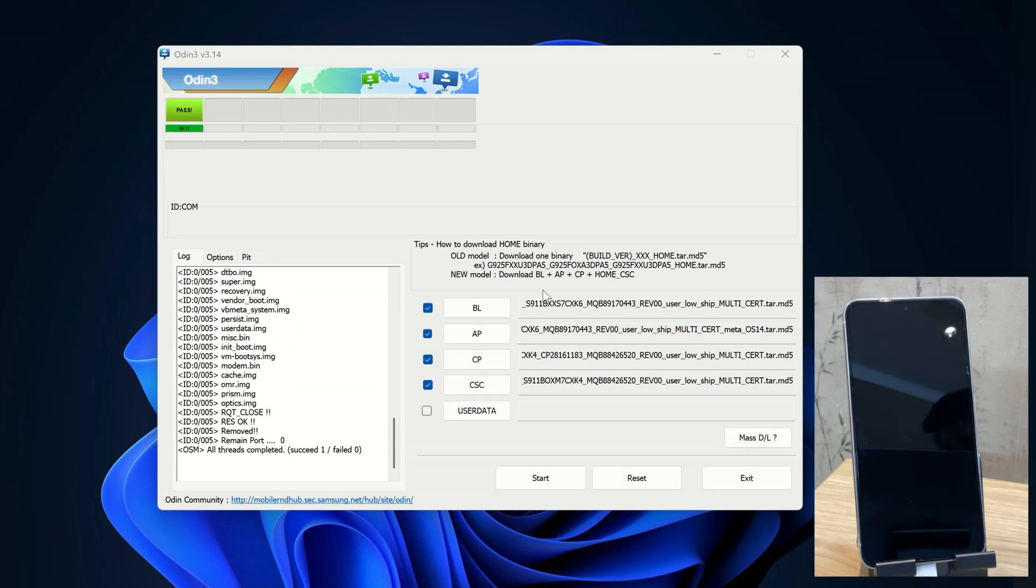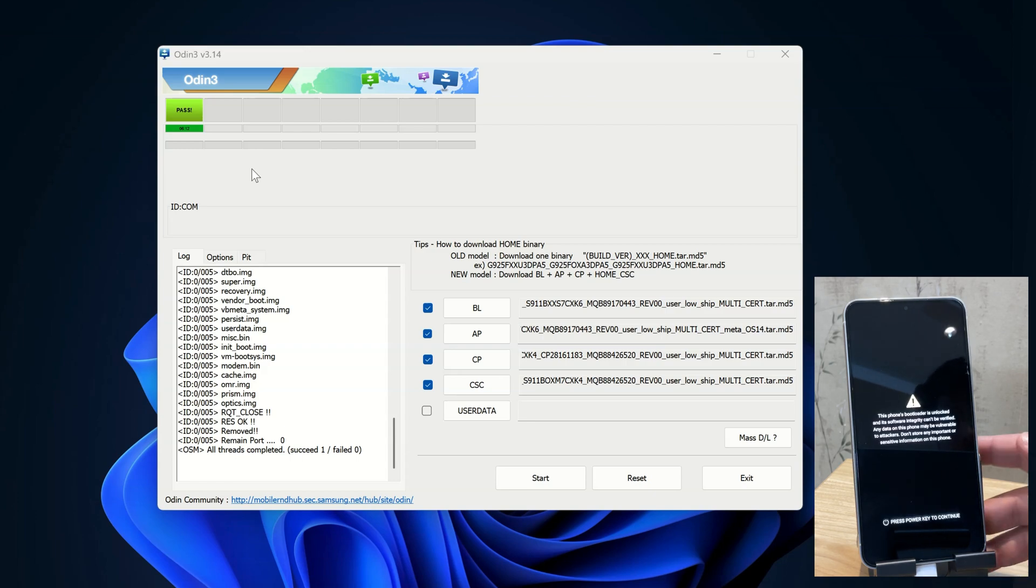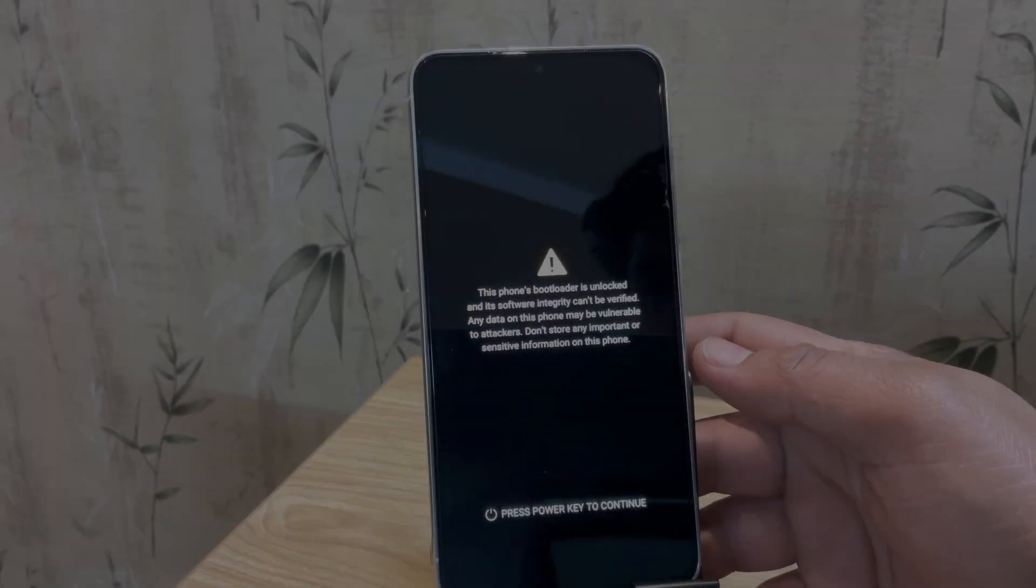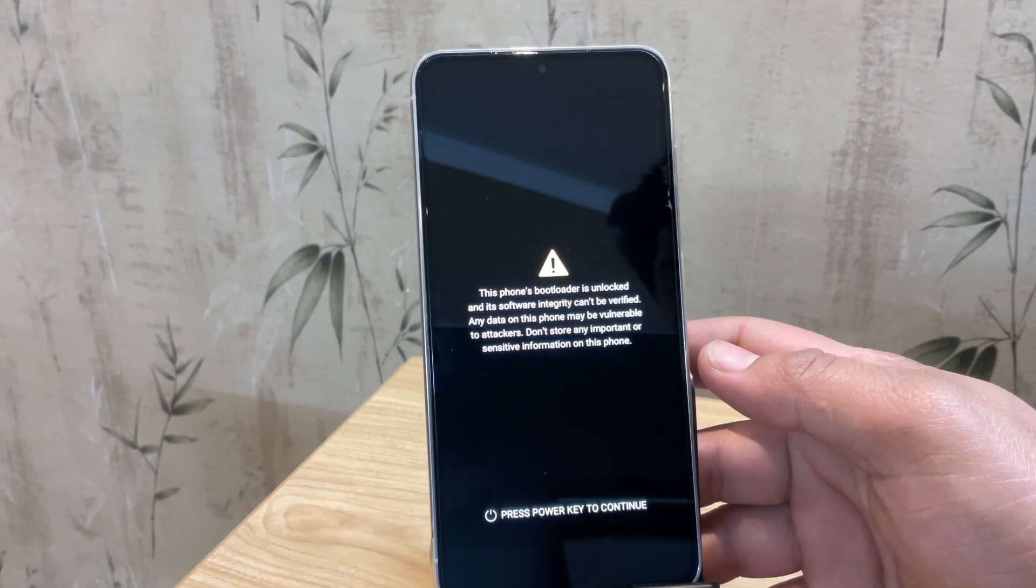So guys, the firmware is now flashed. As you can see the PASS message in Odin, and our device is now rebooting automatically.